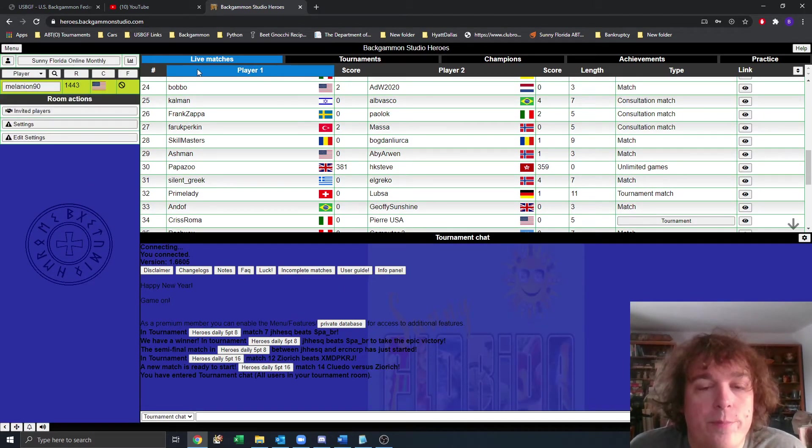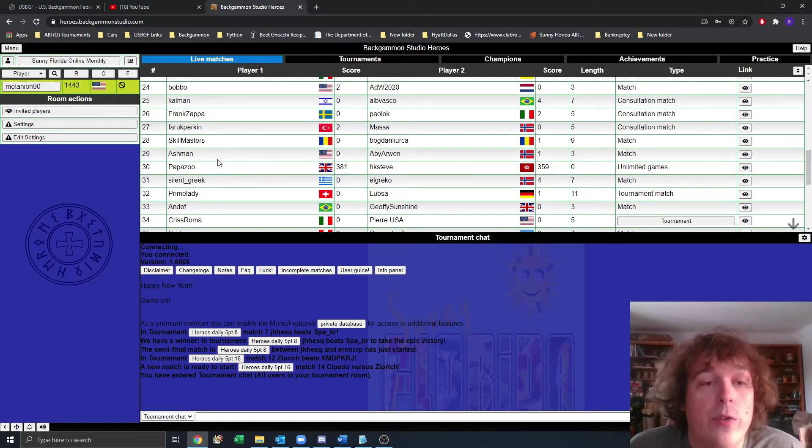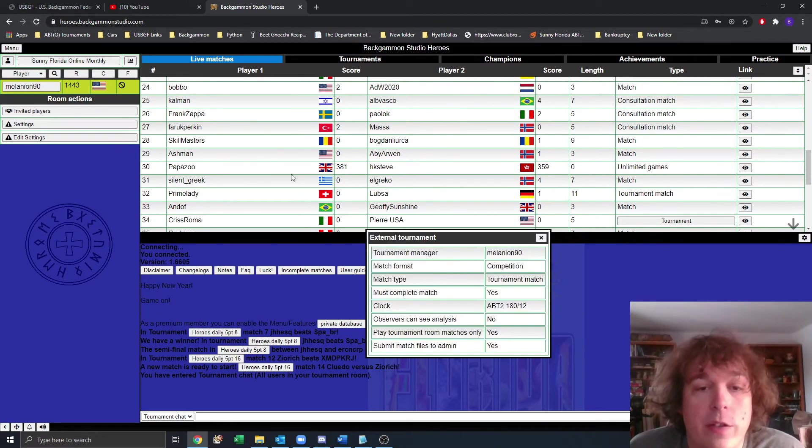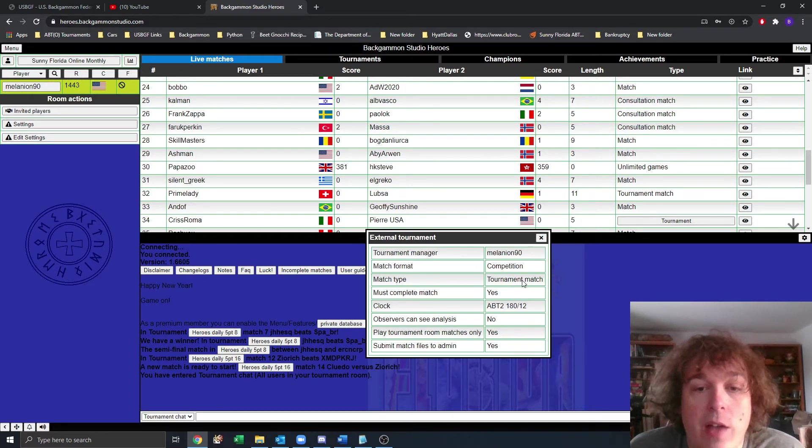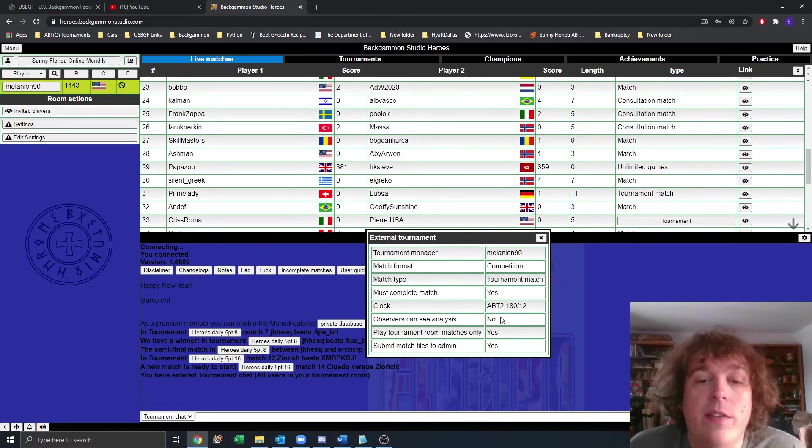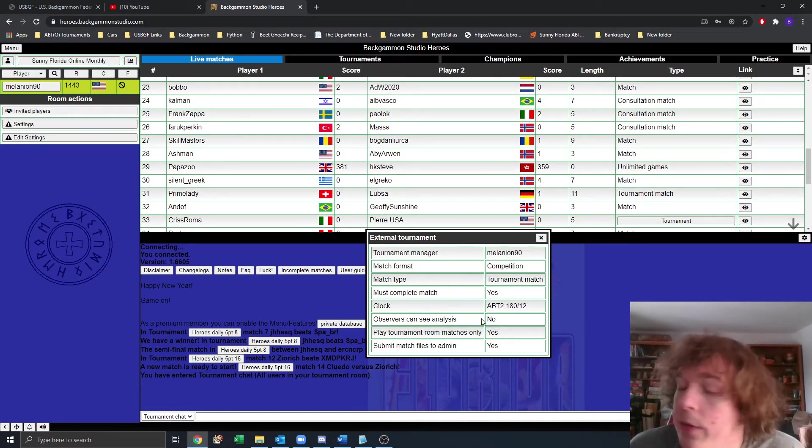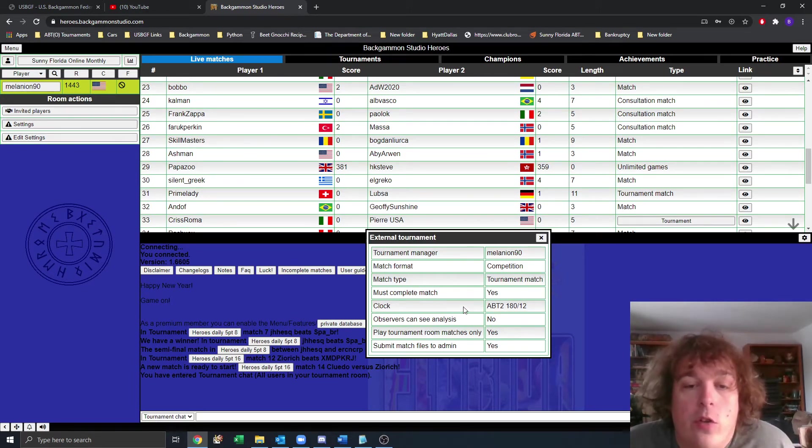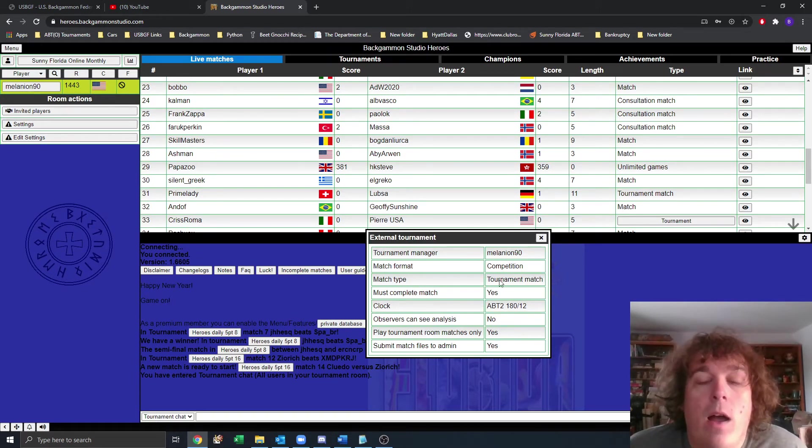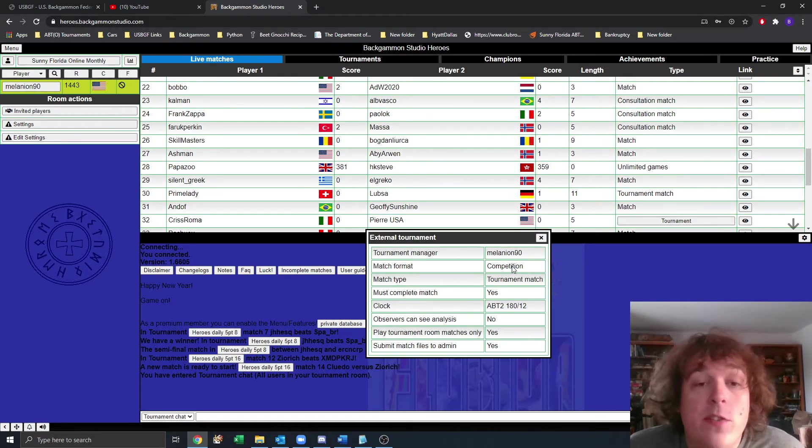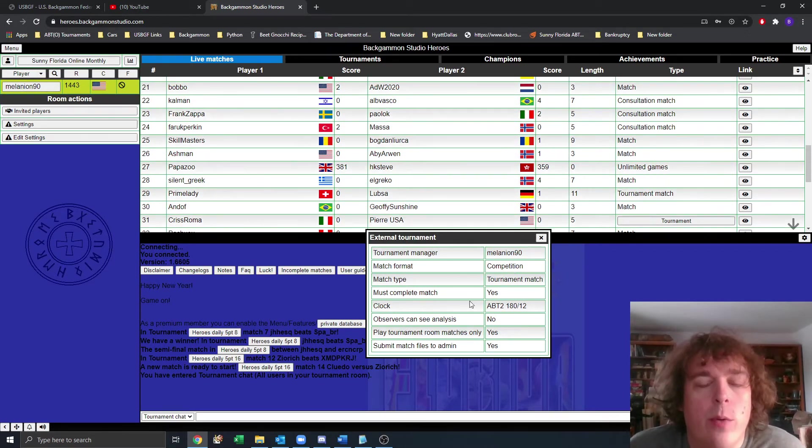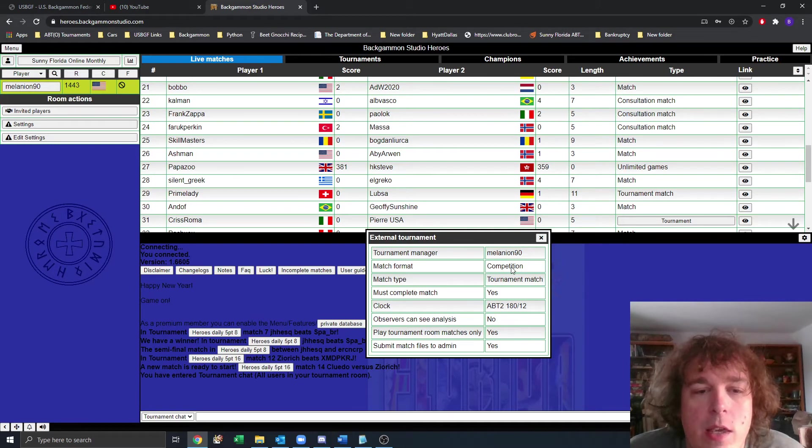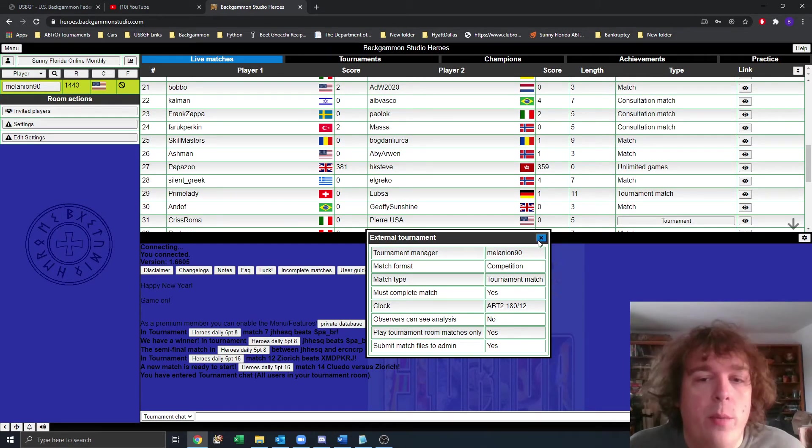Now you're in the tournament room. In this tournament room, there will be certain settings that will be restricted. When we play matches, all of our matches are going to be competition format with tournament match type and the ABT2 clock setting. This is going to make it so that the observers cannot watch the analysis in real time and that it doesn't give any feedback. It's not going to make any noise if you make the wrong play. Backgammon Studio is very versatile. It has many different features. This tournament room will cut down on the feature or the selections that you have to make when you invite someone.